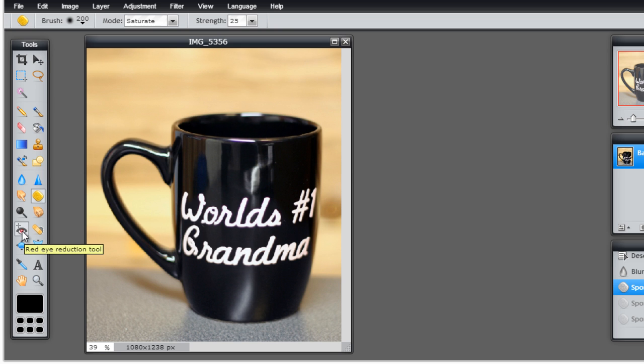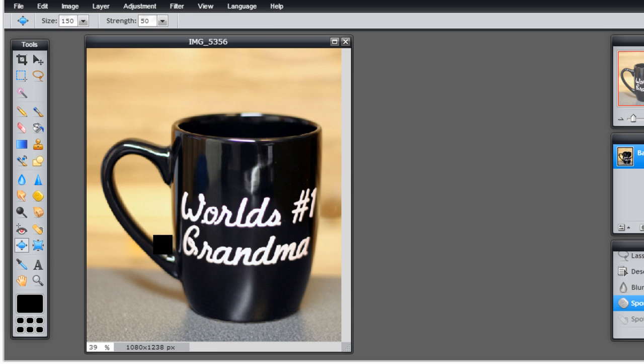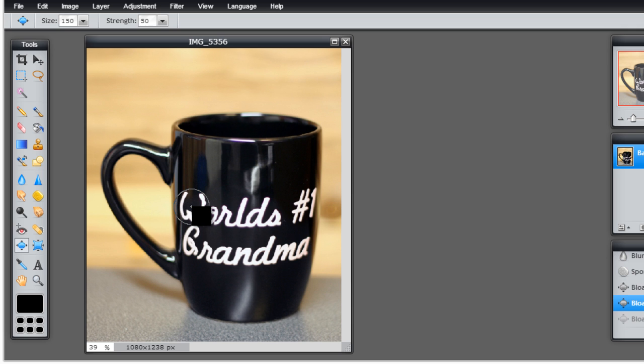Red eye removal or red eye reduction—you can actually use it to correct red eyes in a photograph of a human or a dog or an animal of any type. There's a bloat tool. If I wanted to change the look of this just a little bit, make it a little fish-eyed, I can do that. Or I can go the opposite way and bring it inward.